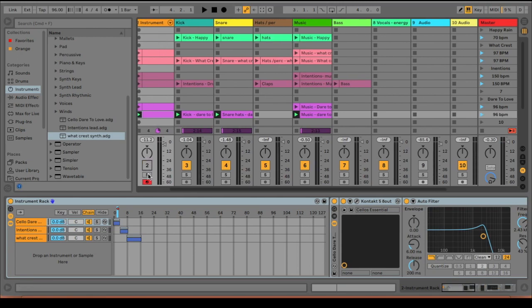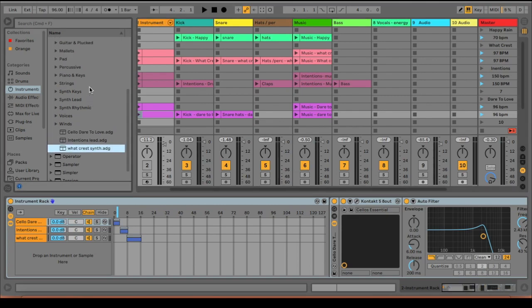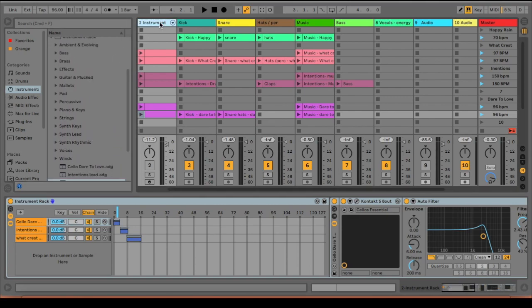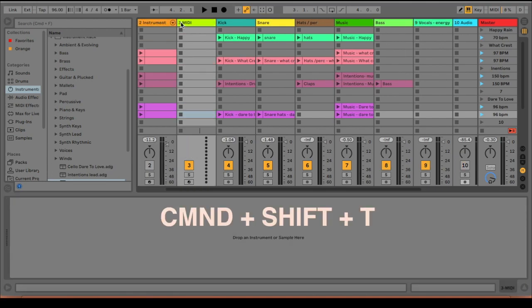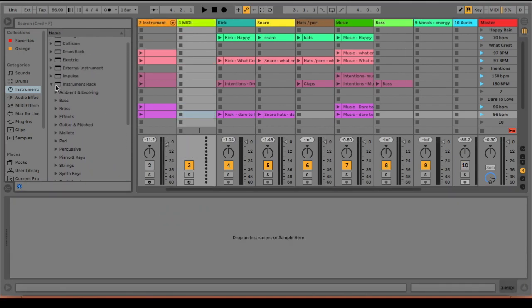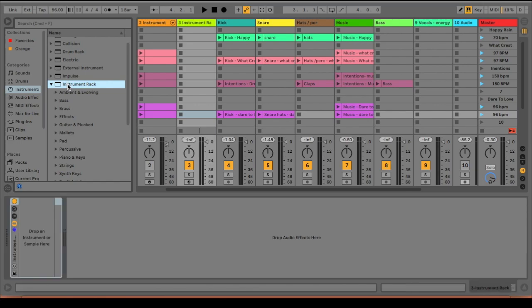So I'm going to pretend that this doesn't exist and we're just going to remake it from scratch. Okay, so I'm going to go ahead and just make a new MIDI track right here, and I'm just going to use the Command-Shift-T shortcut.